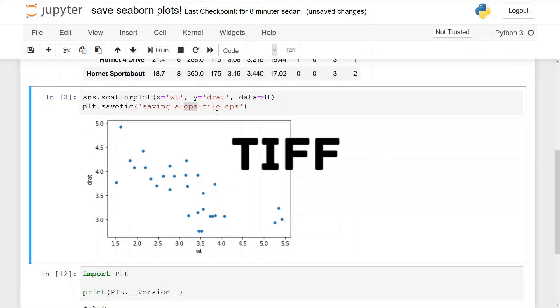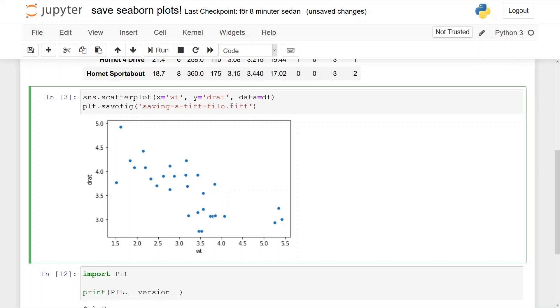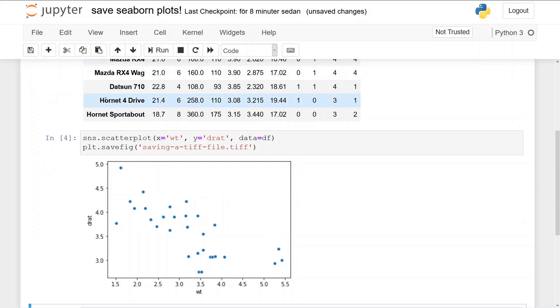Okay, it's now time to save a seaborn plot as a TIFF file. So we can change the file name, and most importantly, we change the file extension. We change it to tiff because we want to save it as a TIFF file, and we run like this.